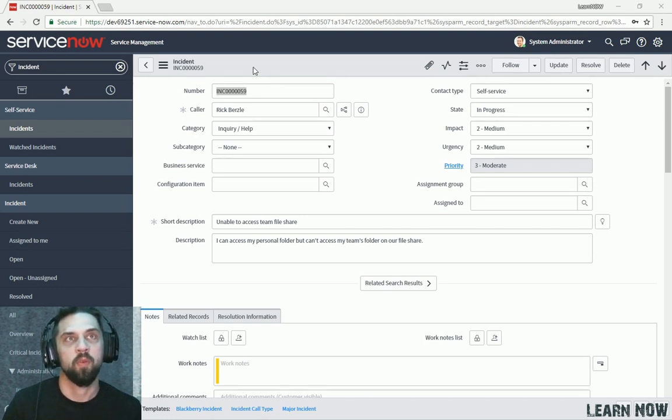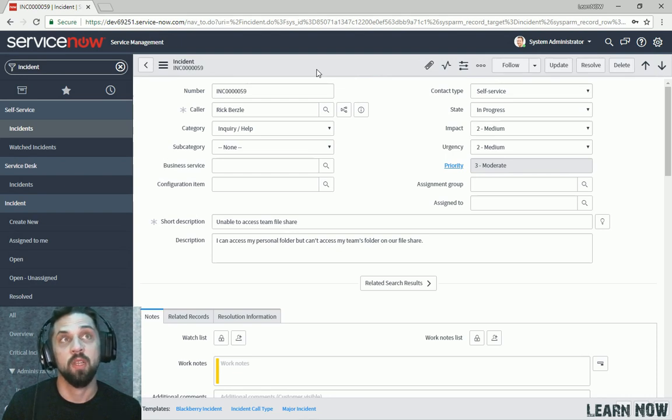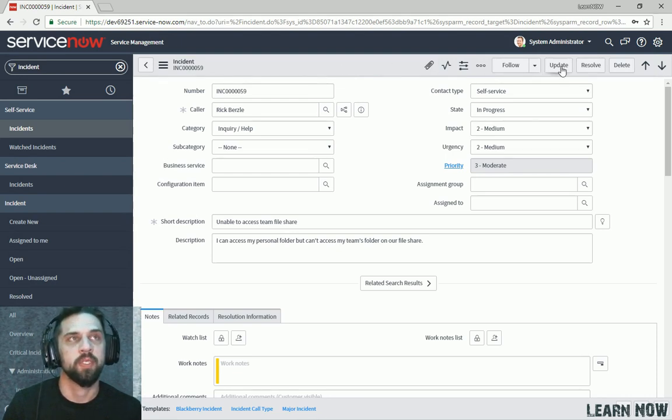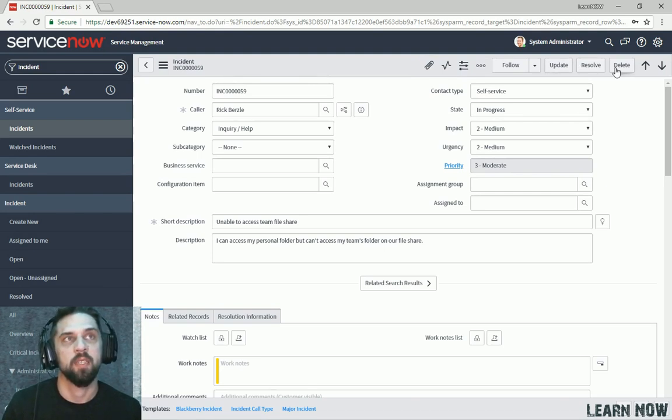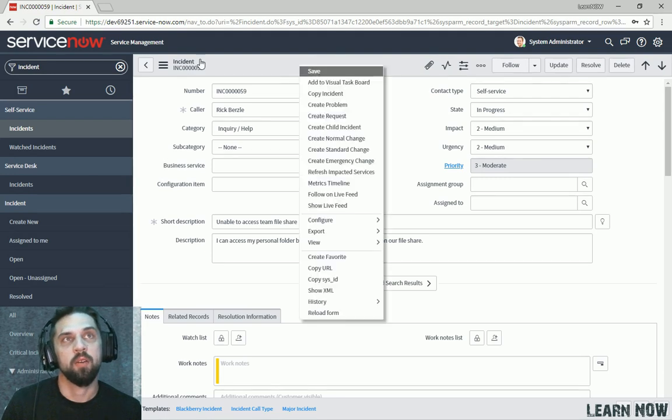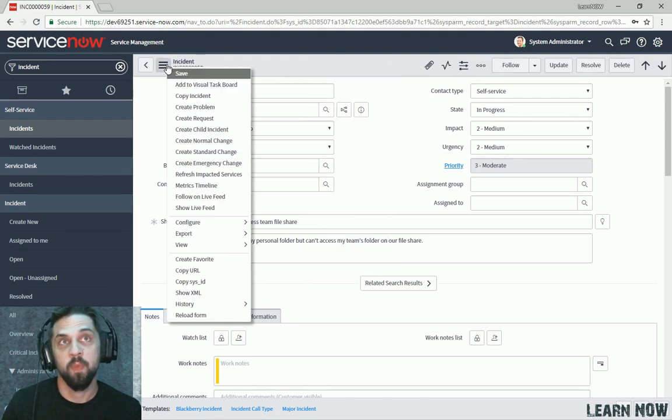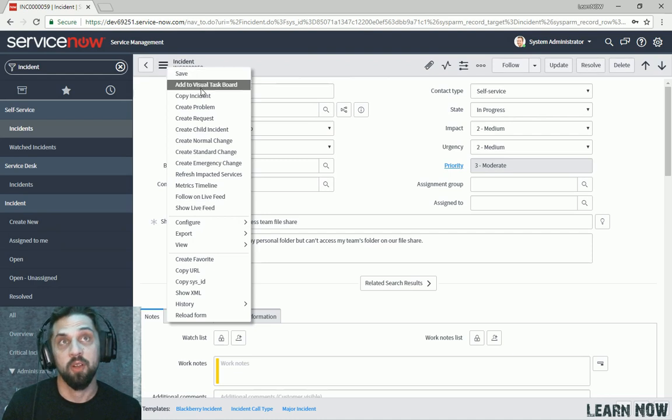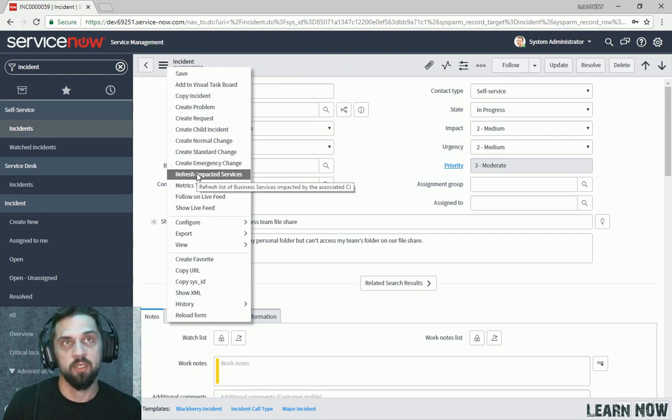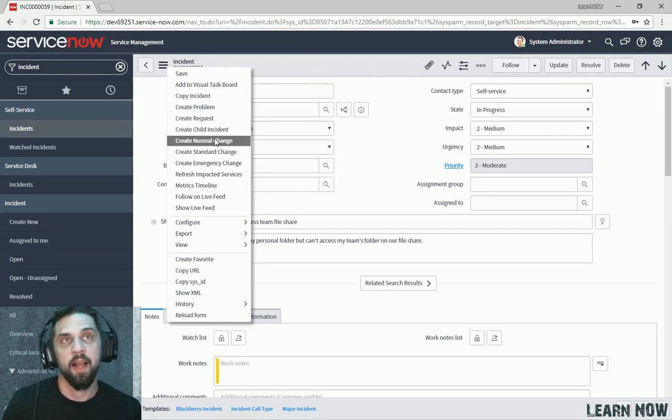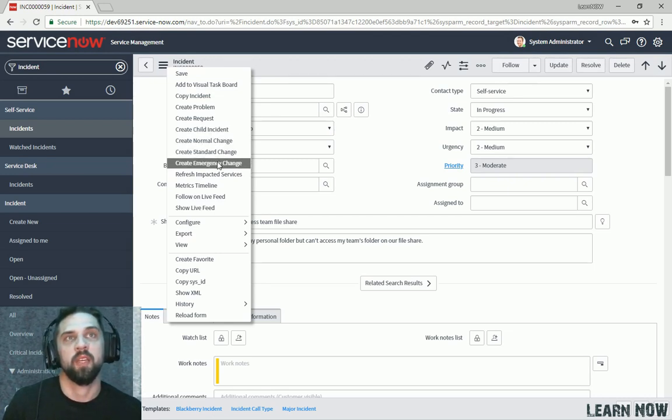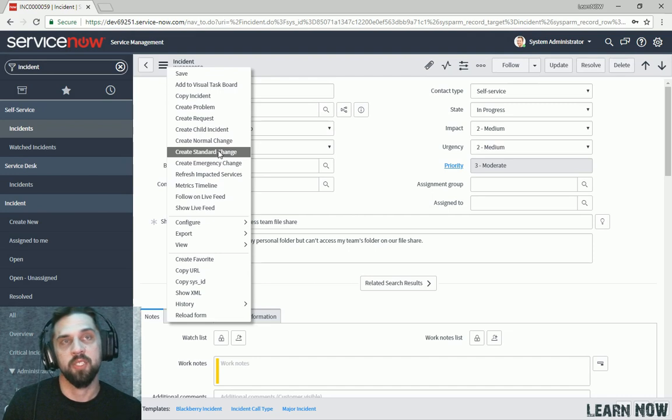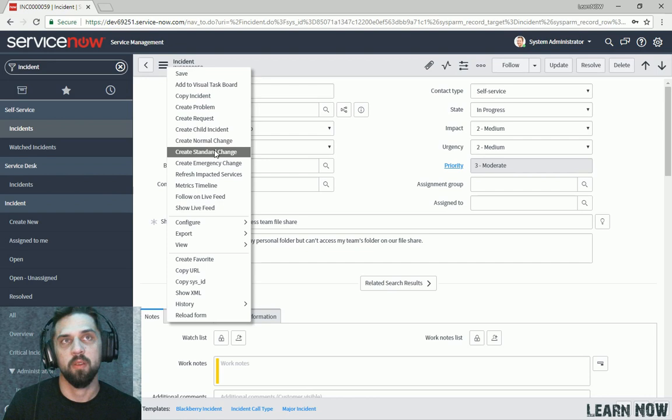So at the top here we have what's called the Form Header. The Form Header provides navigation tools and actions, so you can see up here some actions are update the record, resolve the incident, delete the incident. And if you right-click or click the hamburger menu, you can also see additional actions. These actions can be configured based on the table, so these specific UI actions have been configured for incident. Some of them might apply to other records as well, but they're available here on the Incident Form.